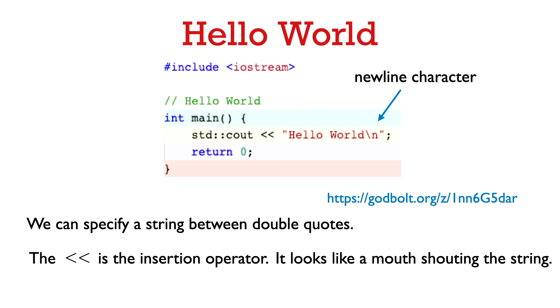So I remember the insertion operator because I think it looks like a mouth which is shouting the string that follows. Okay so that's how I remember that for cout we use the less than less than because it kind of looks like a mouth saying the string that follows it.